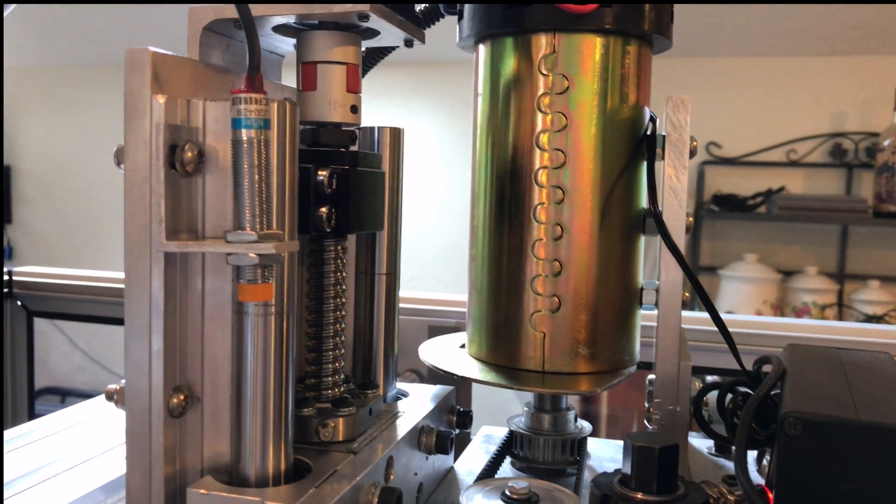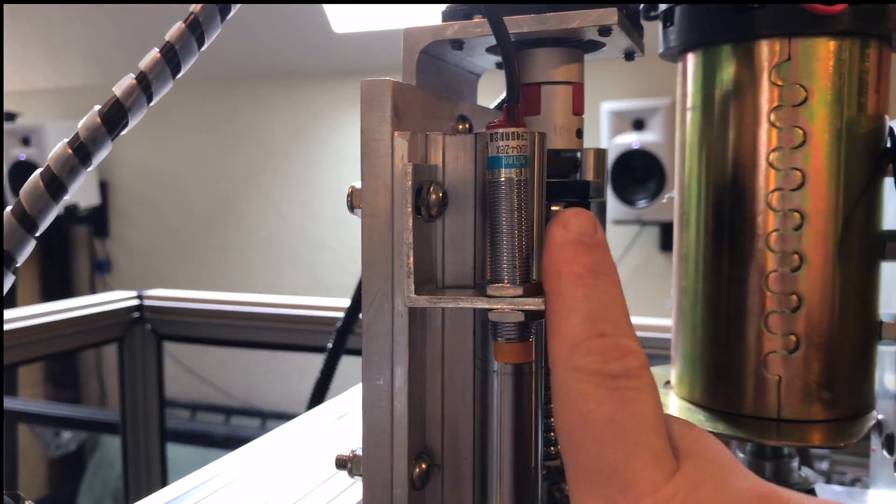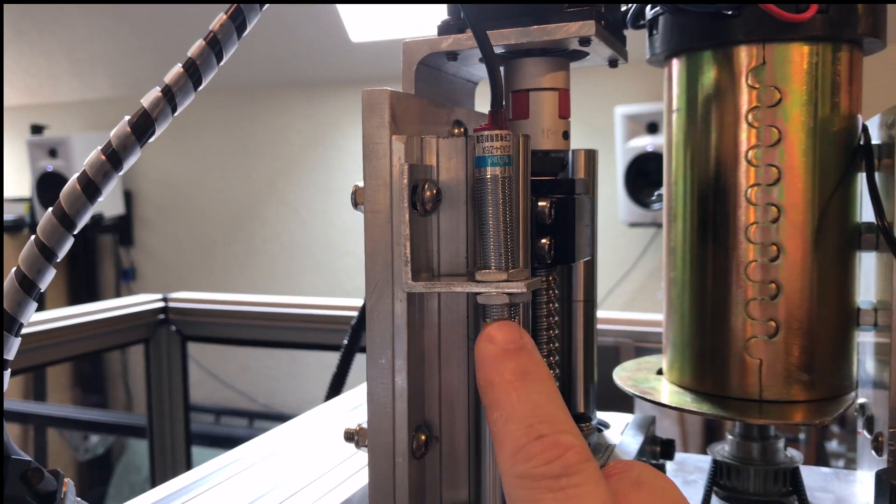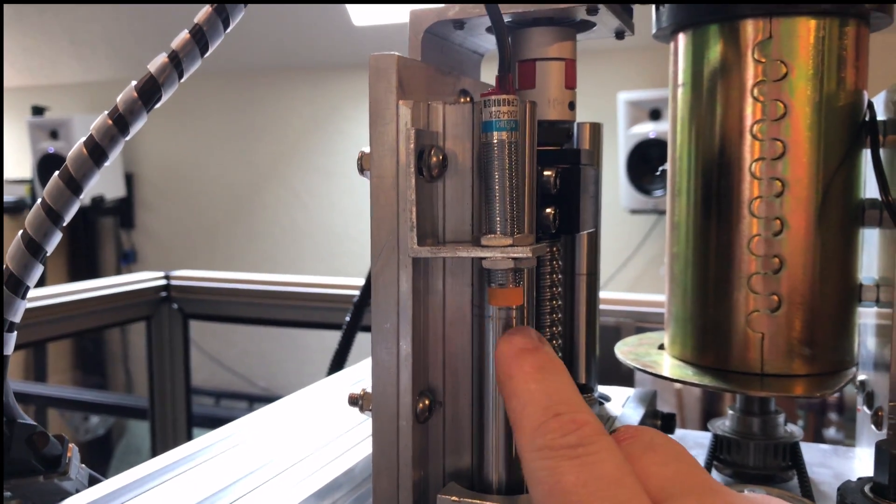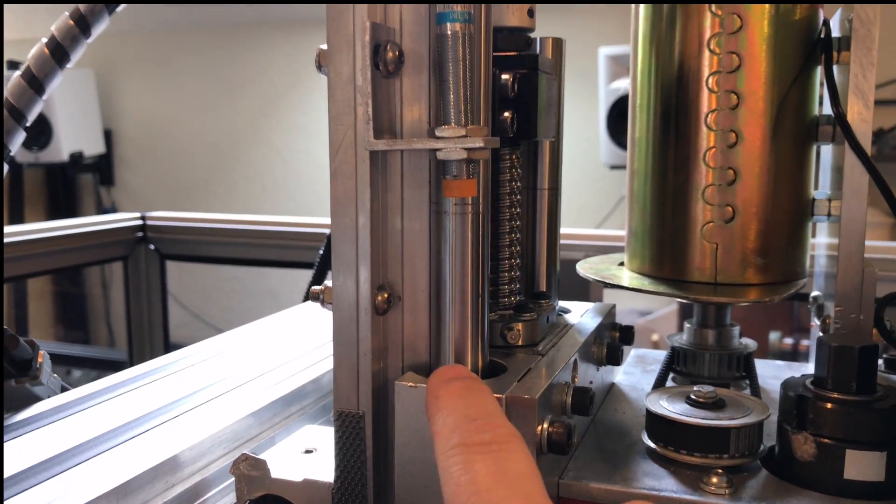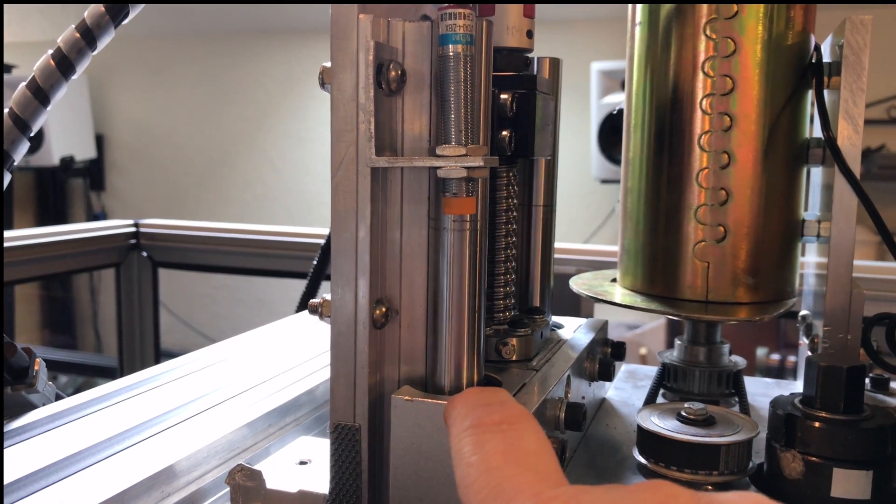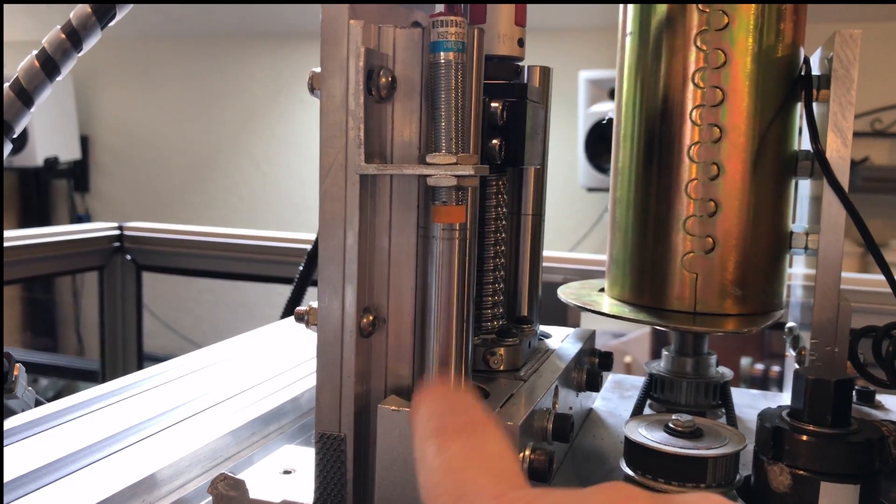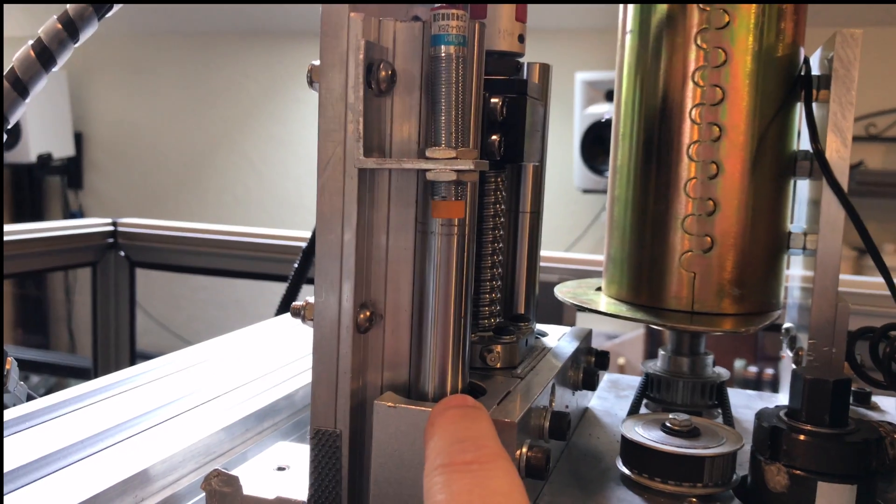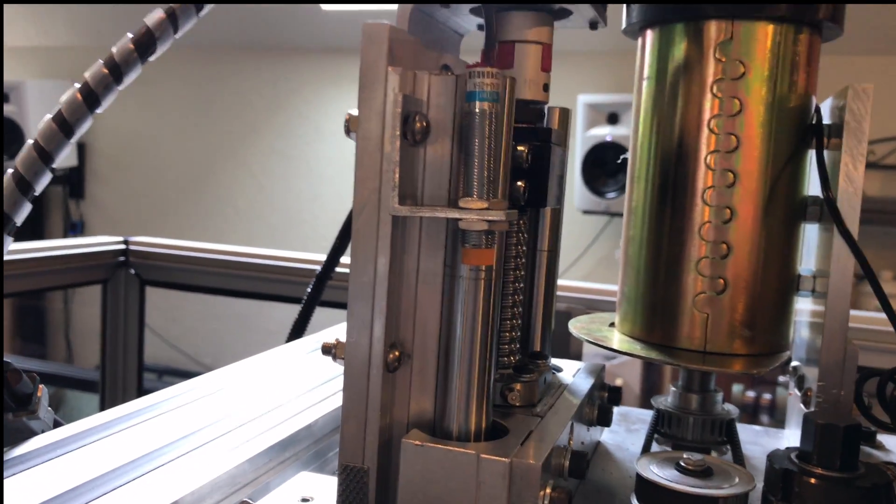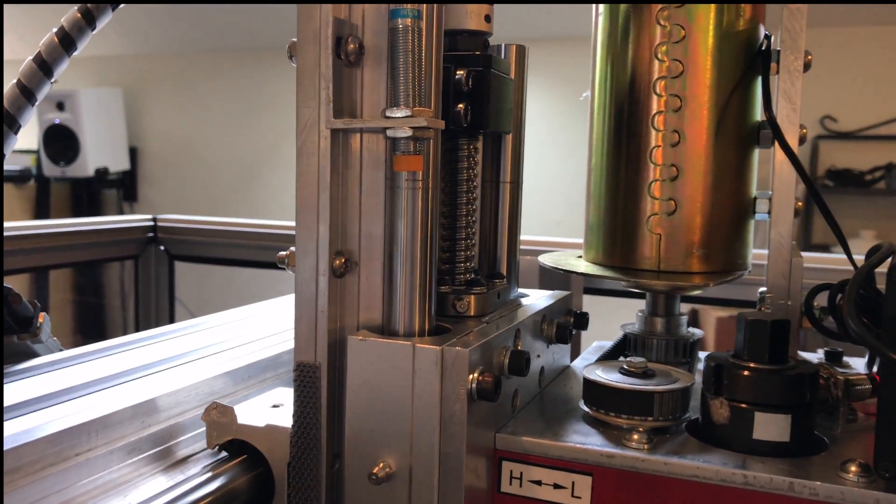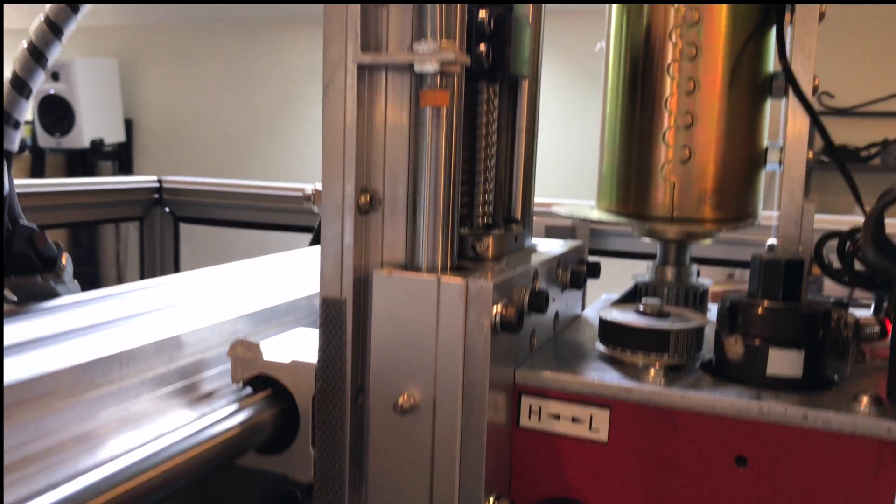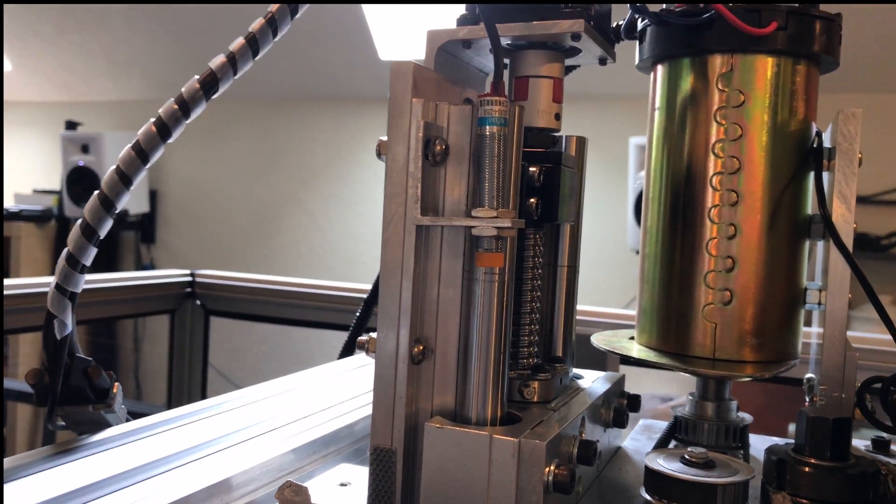I added these proximity sensors. Basically what they do is bounce an electromagnetic beam off of whatever surface they get close to, and then it triggers and tells the computer software that that axis is now zeroed out.